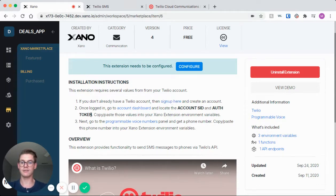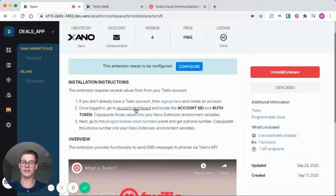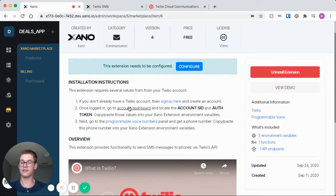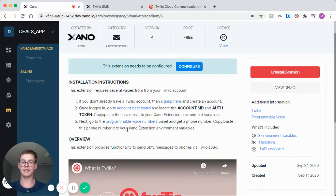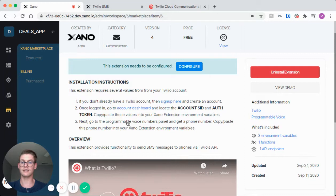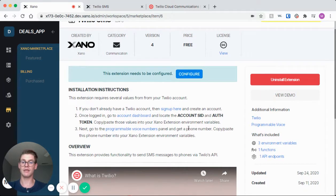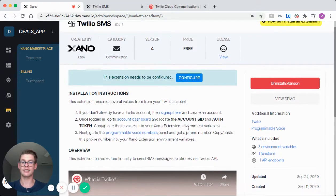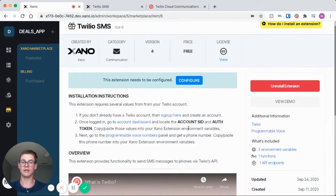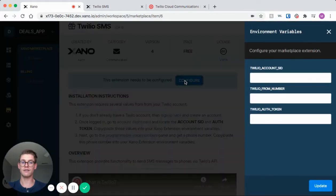Second, once we're logged in, go to the account dashboard and there's also a link that takes you there. Locate the account SID and auth token and just copy and paste that into that configure window. And the last step is to actually get a number in Twilio, and once again there is a link that takes you to that page and simply copy and paste it into that blue window.